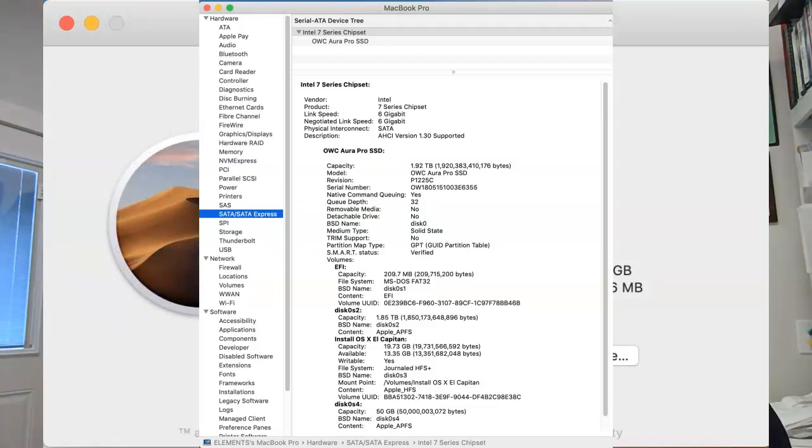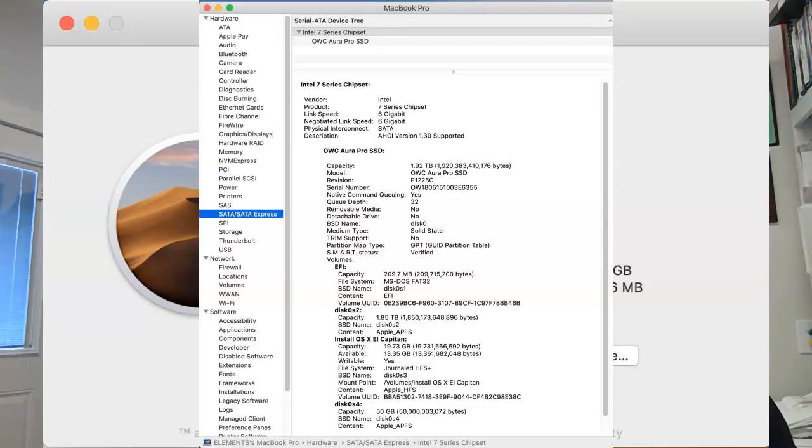Don't click on NVMe Express. If you do, it won't give you any information because this is a SATA drive in this one. So if you click SATA and get nothing, click NVMe Express and vice versa.